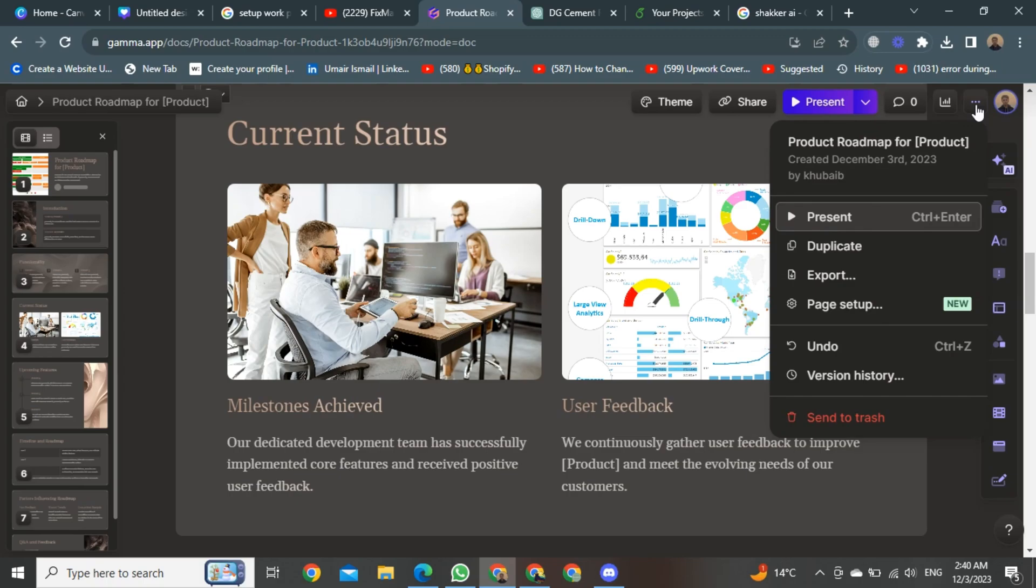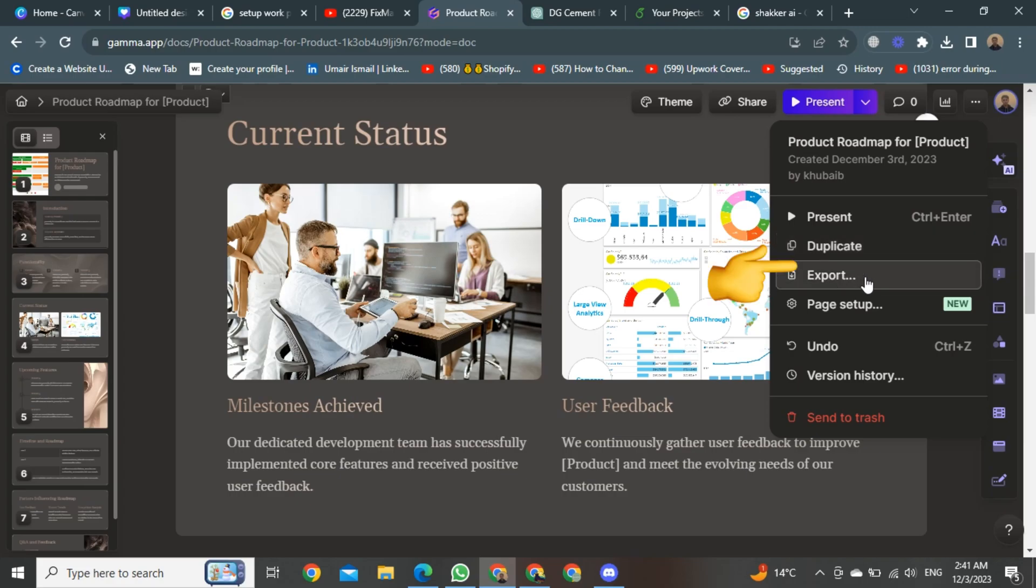After clicking, a small menu will start opening in front of you. Once the menu is open, here you will see there are lots of options, but we will click on export.